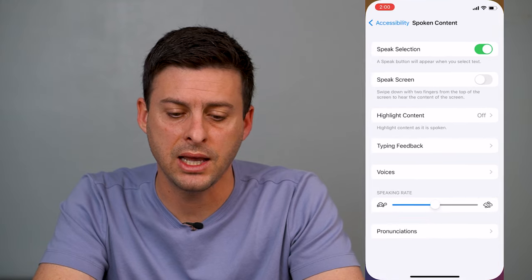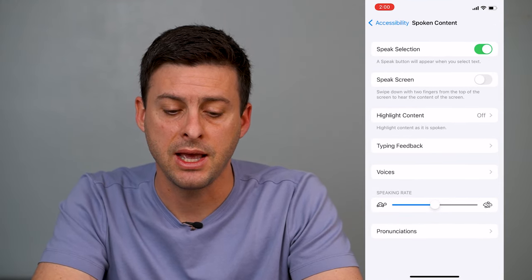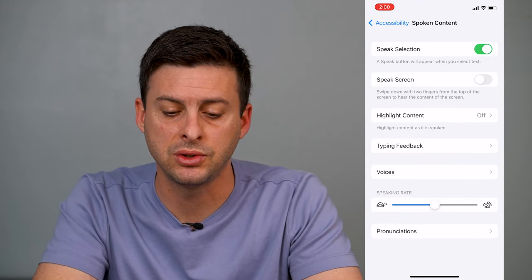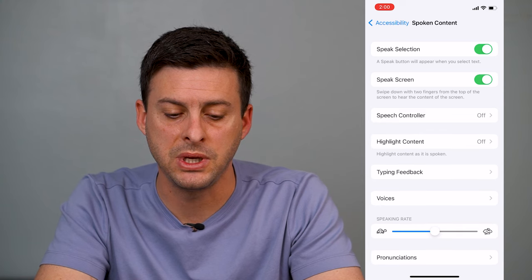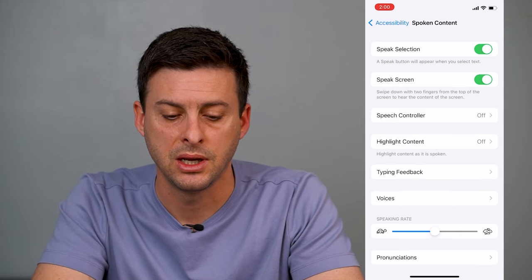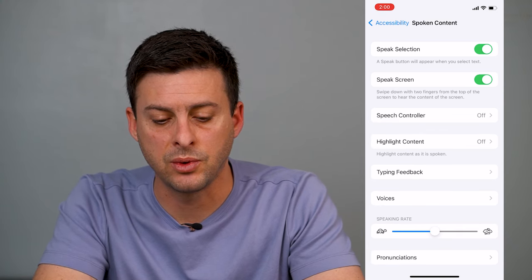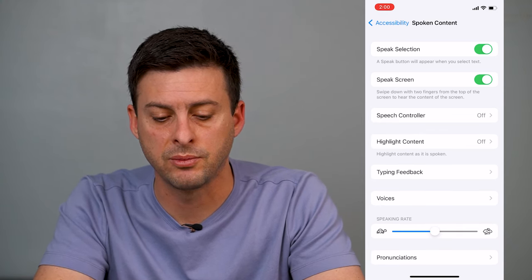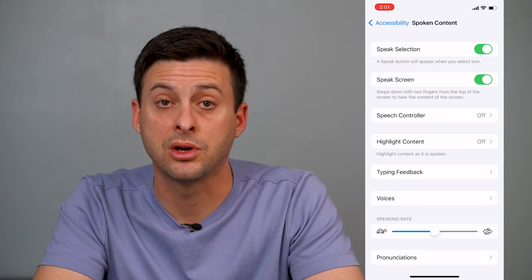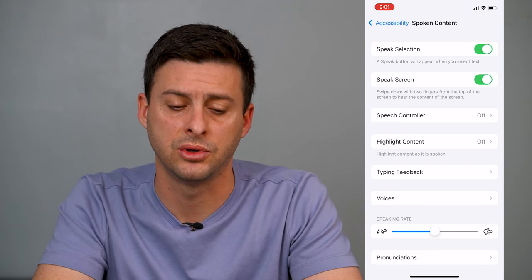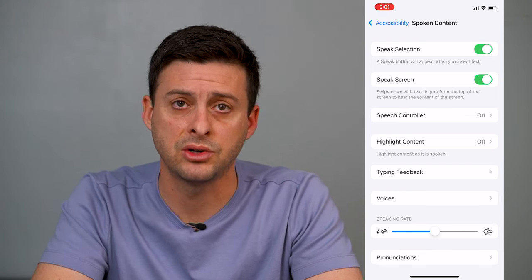So I can go back into my Settings here if I want to choose an option for Speak Screen. Now it says swipe down with two fingers from the top of the screen to hear the content of your screen. So we have that turned on.